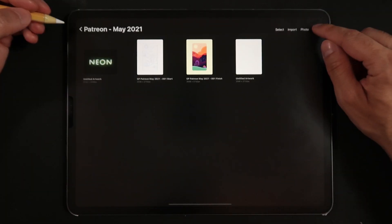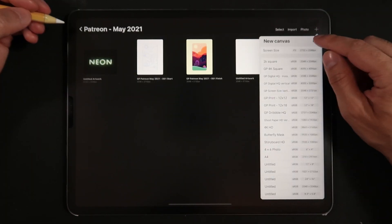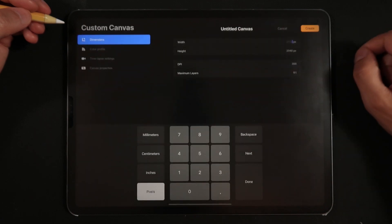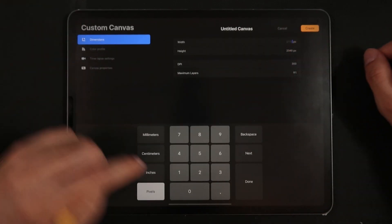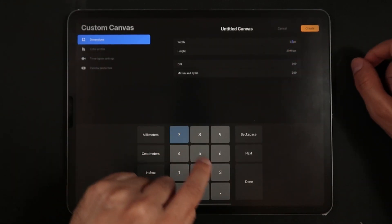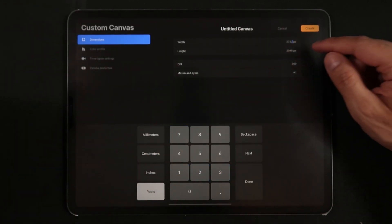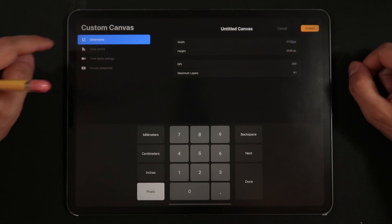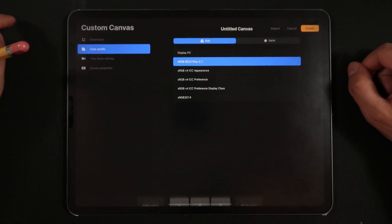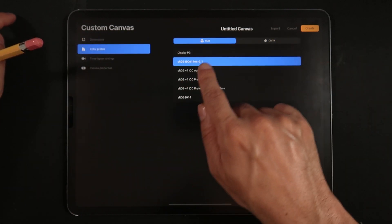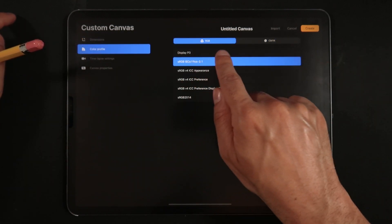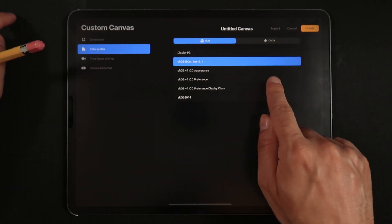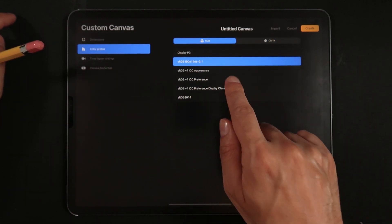We're going to be creating a landscape screen size canvas in Procreate, which on my iPad is 2732 by 2048 pixels at 300 dpi and an sRGB color space.